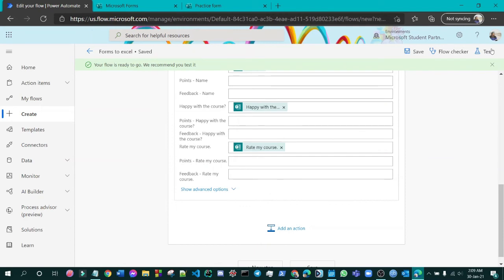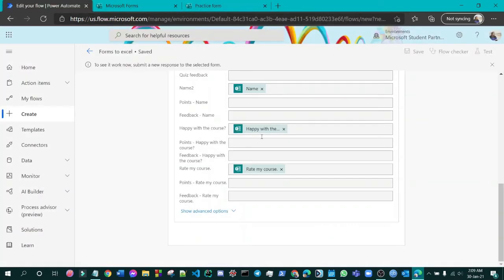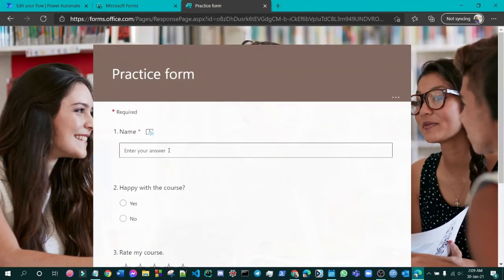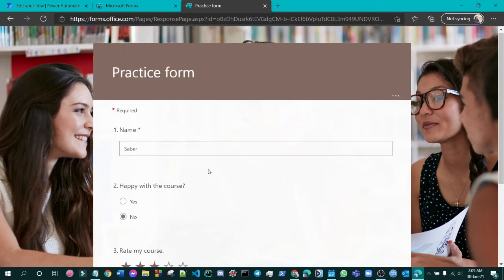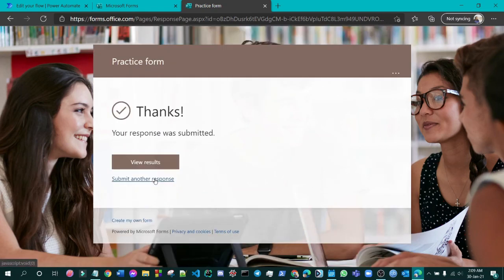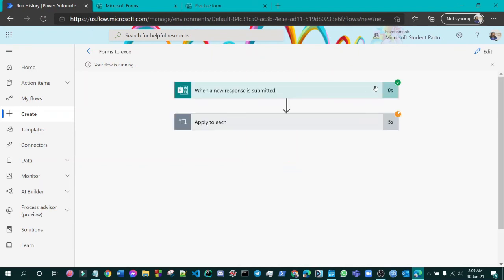Now we will test it manually. Fill in the test form and press Submit. Then go to Microsoft Power Automate and check if the flow has run. The flow ran successfully.